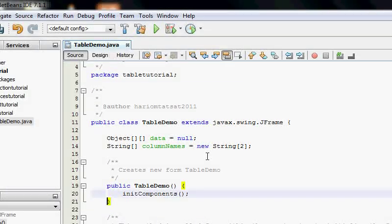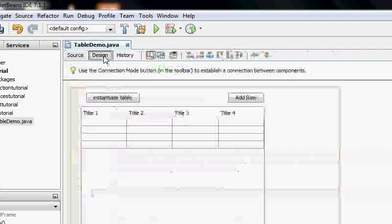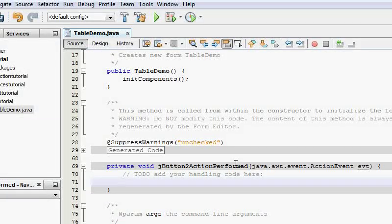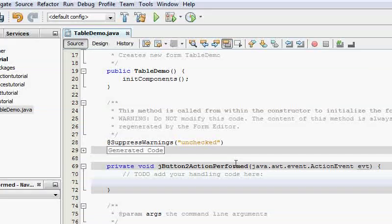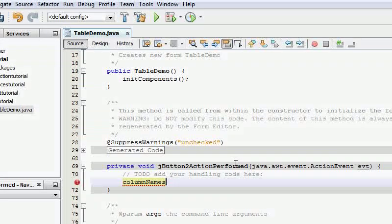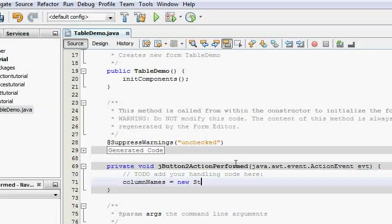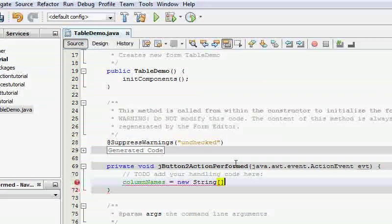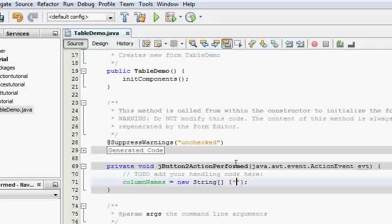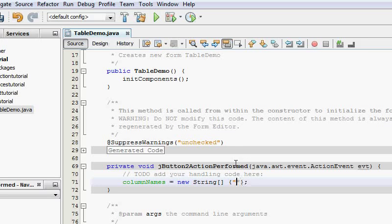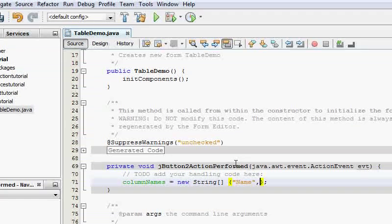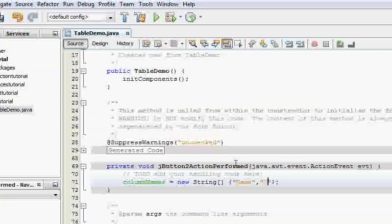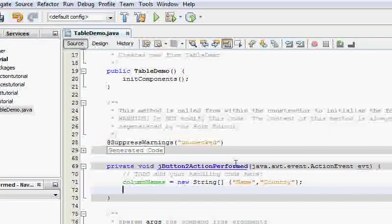As soon as you click the instantiate button, I'm going to go into design and double click this. As soon as you click the instantiate button, what it's going to do is it's going to create column names. So it's going to say column names equals new string of two. This is the easiest way to initialize string. It's going to call it name and country. Very simple.